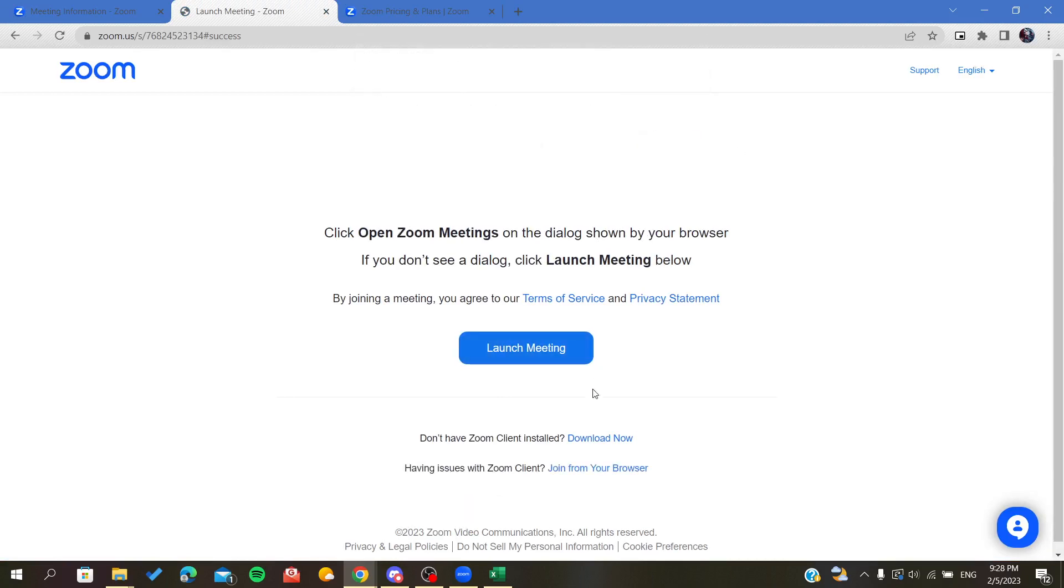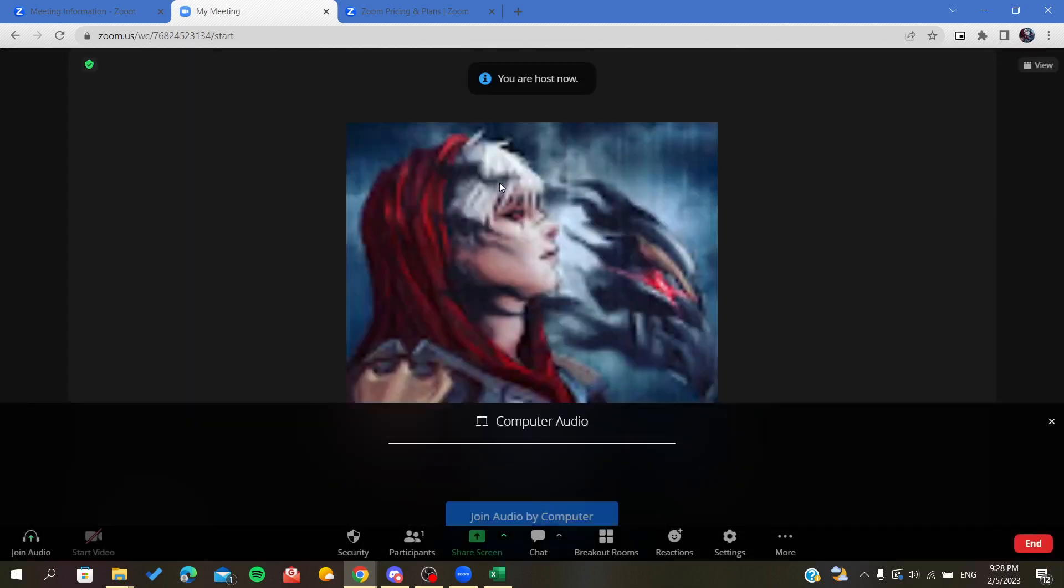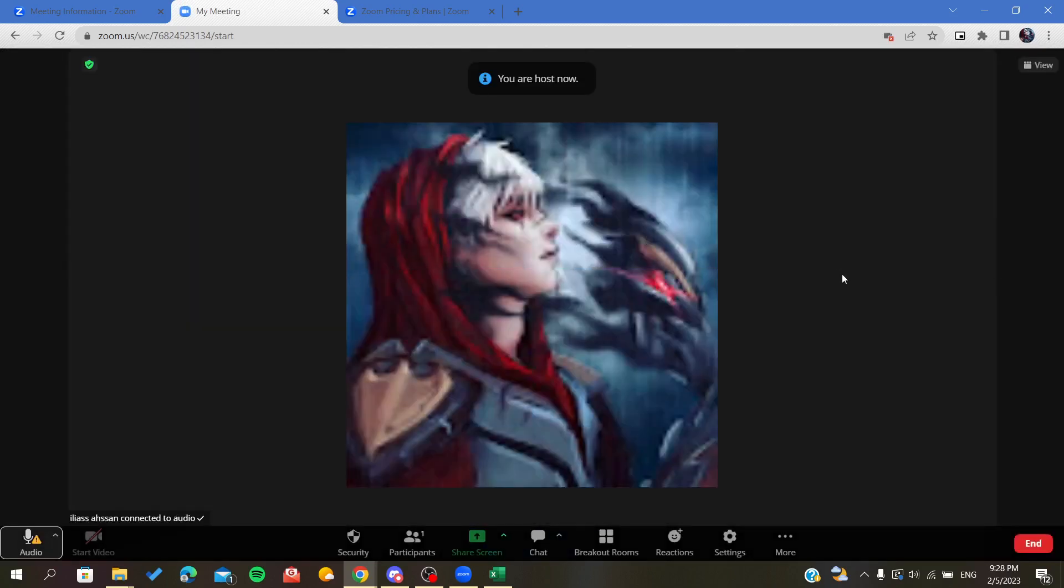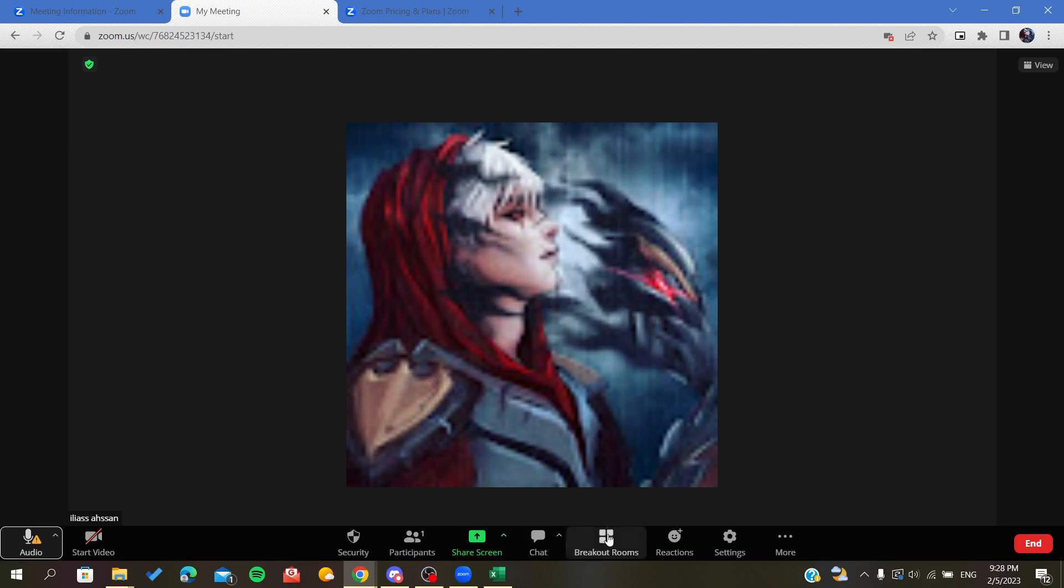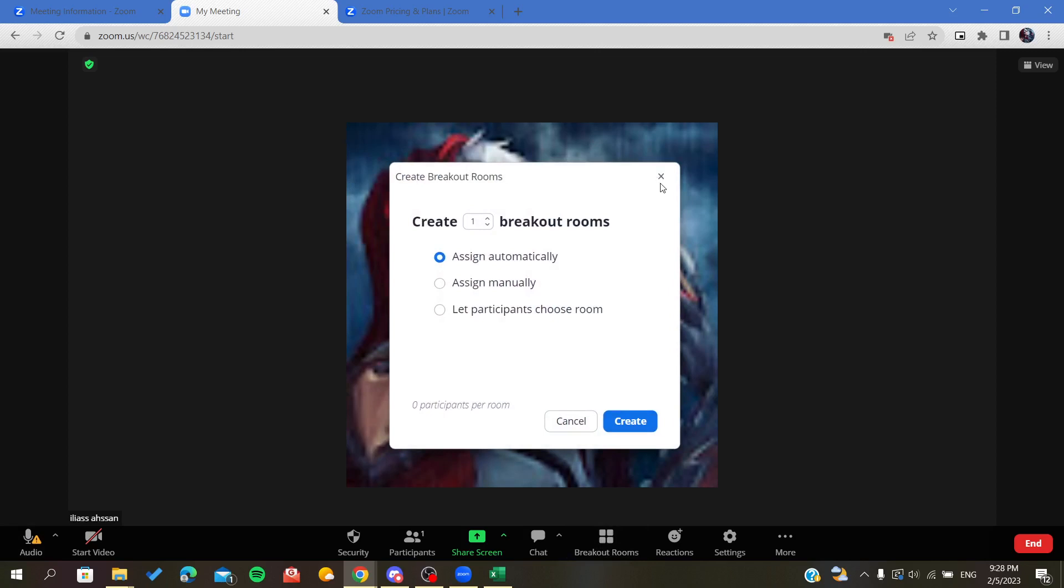This is the meeting window and here you can find breakout rooms. After you click on the breakout rooms, it will pop up this window.